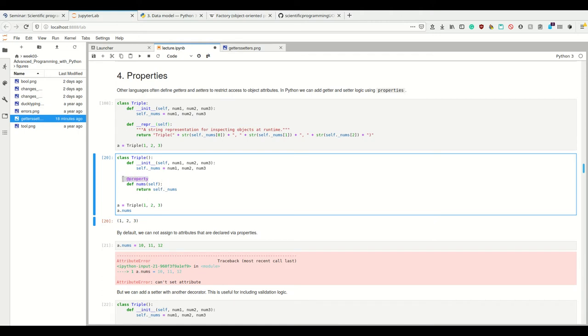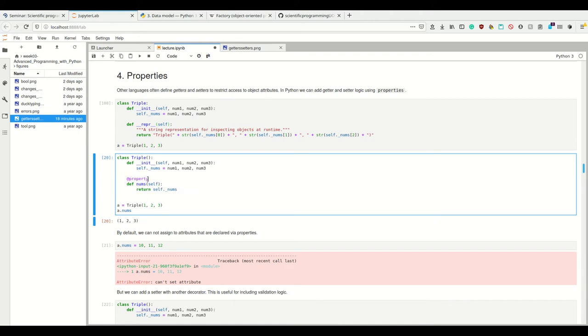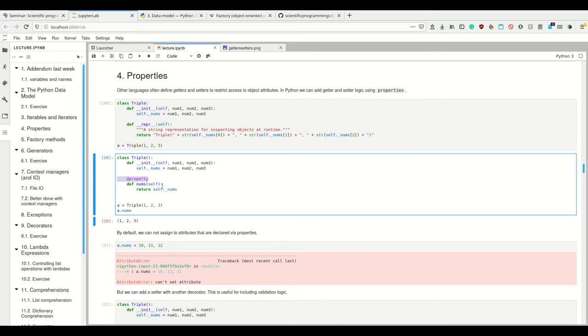To do this, I have this property decorator for a method called nums. This here is a decorator. I'm going to get to decorators later, but for now, just believe me that basically I can call this nums without the parentheses. It makes me be able to call this nums without the parentheses.